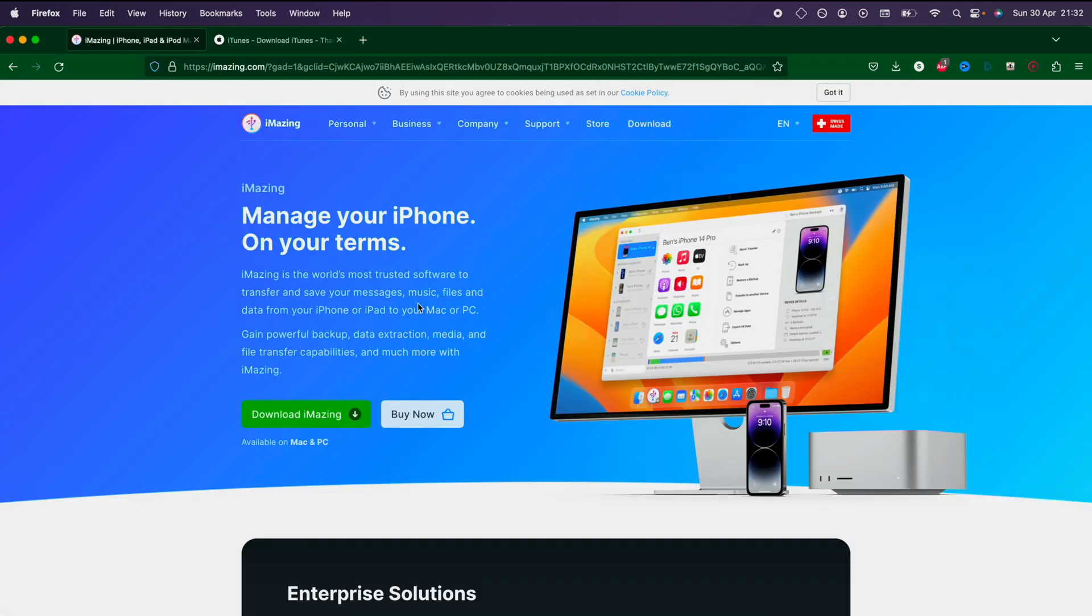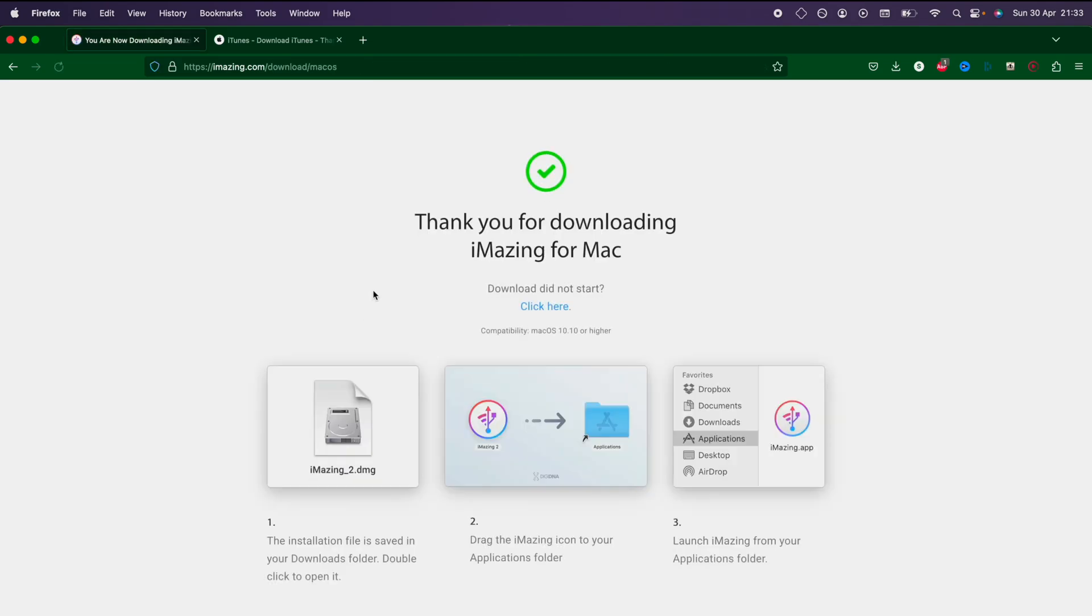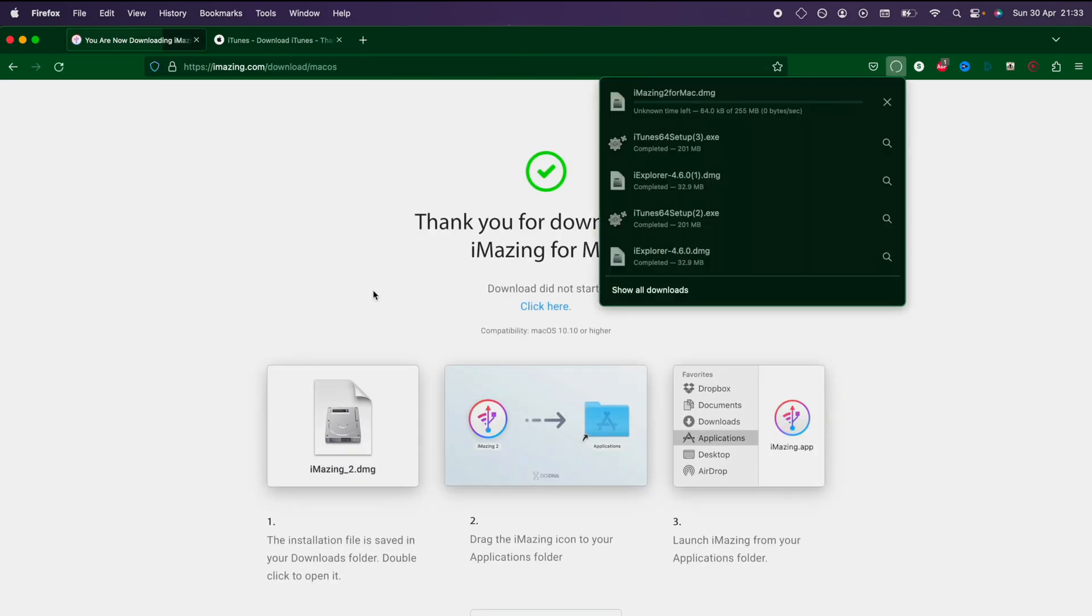We now need to download iMazing. This is the third party software which will let us read the app data, so we're going to click on the green download iMazing, and you should have the iMazing download.